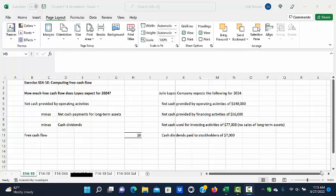This is a demonstration of exercise S 1410, computing free cash flow. The problem states that Julie Lopez company expects the following for 2024: they expect to have cash provided by operating activities of $148,000, cash provided by financing activities of $56,000.